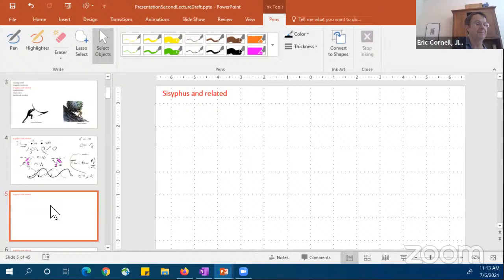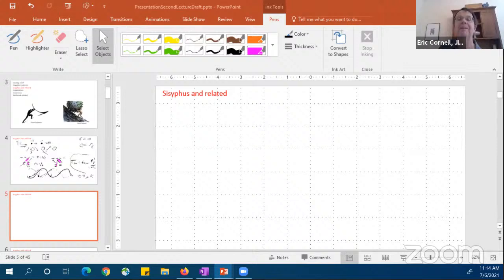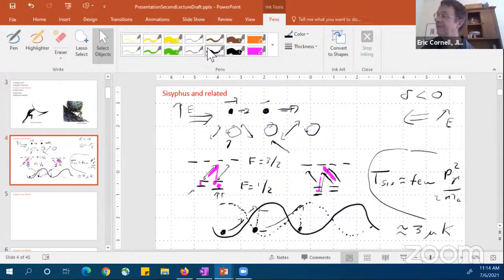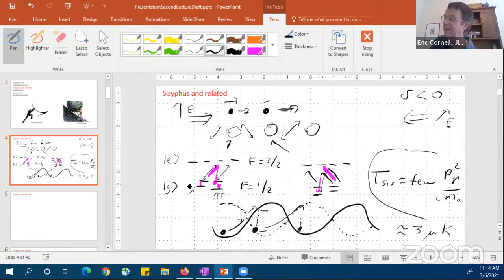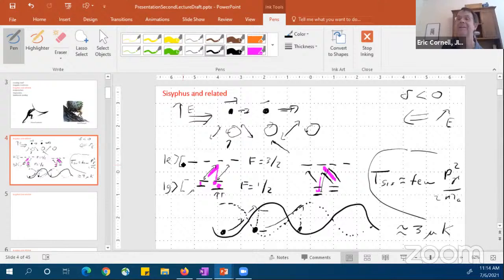This method works in complicated three-dimensional polarization configurations. A student asks in the chat whether F = 3/2 is the hyperfine of the excited electronic state or the upper hyperfine component of the ground state. The answer is that F = 3/2 is in fact the electronically excited state. What I'm showing is a fraction of the hyperfine manifold of the lower ground state and a fraction of the hyperfine manifold of the upper excited state.